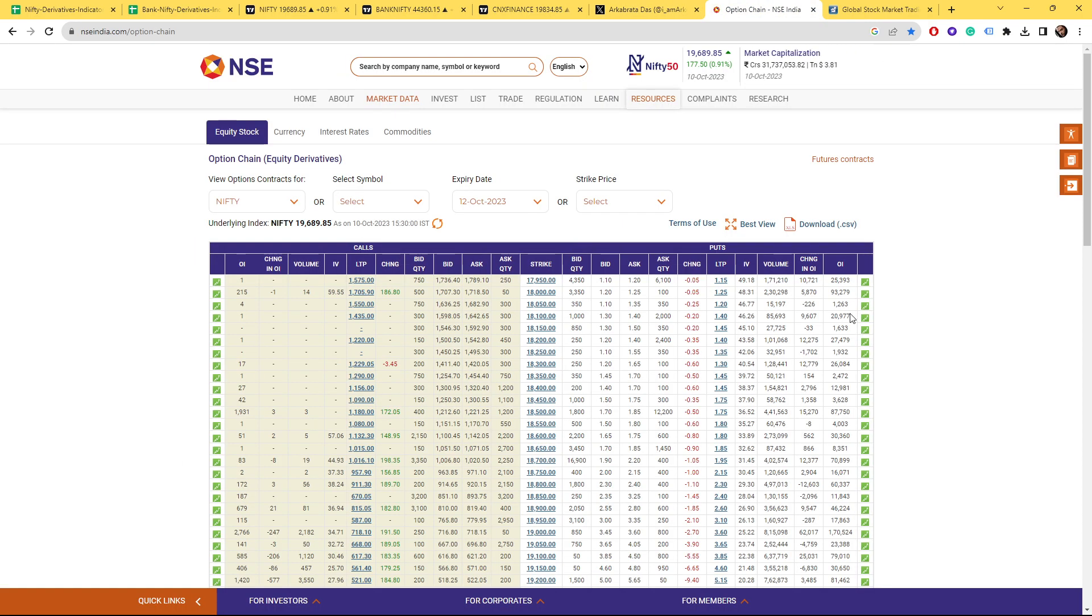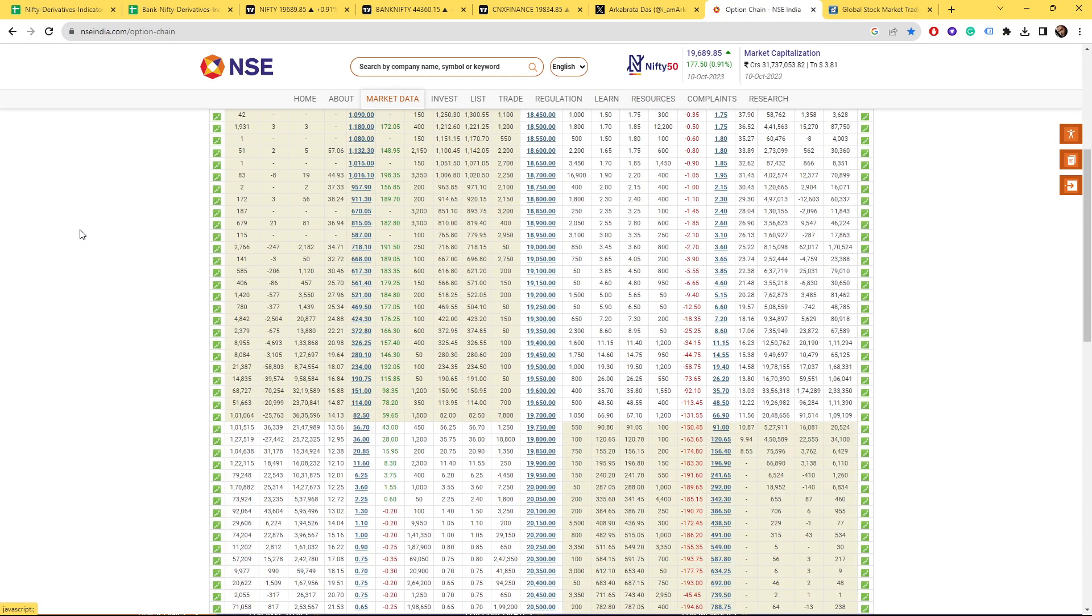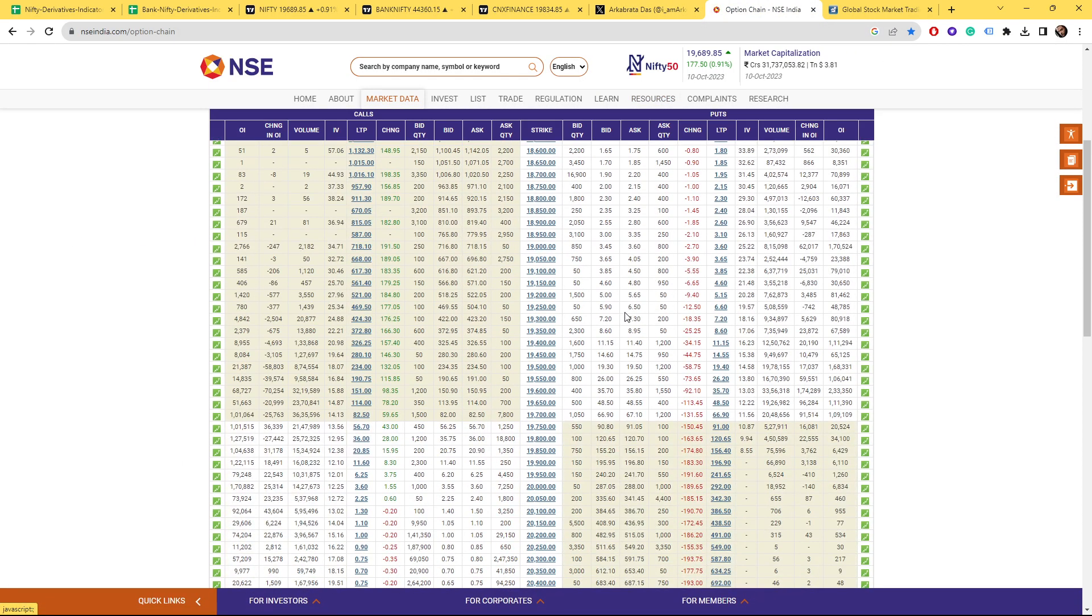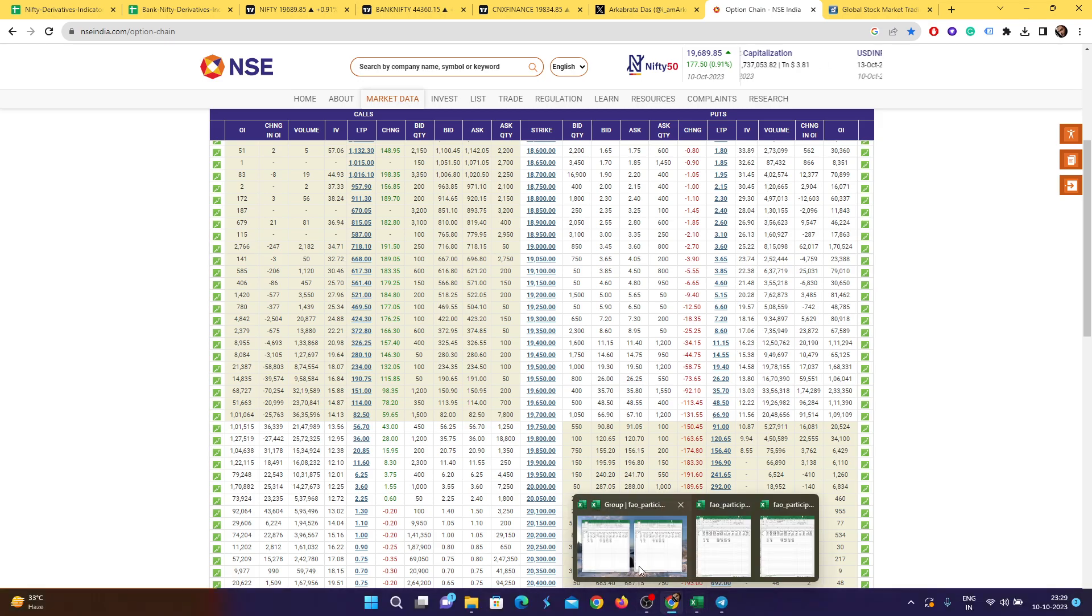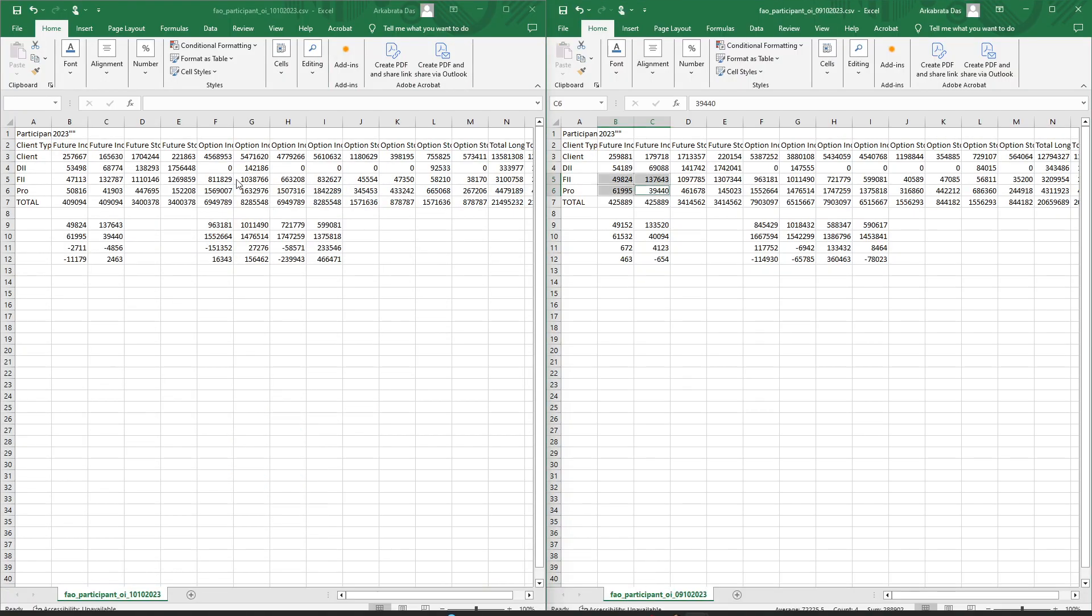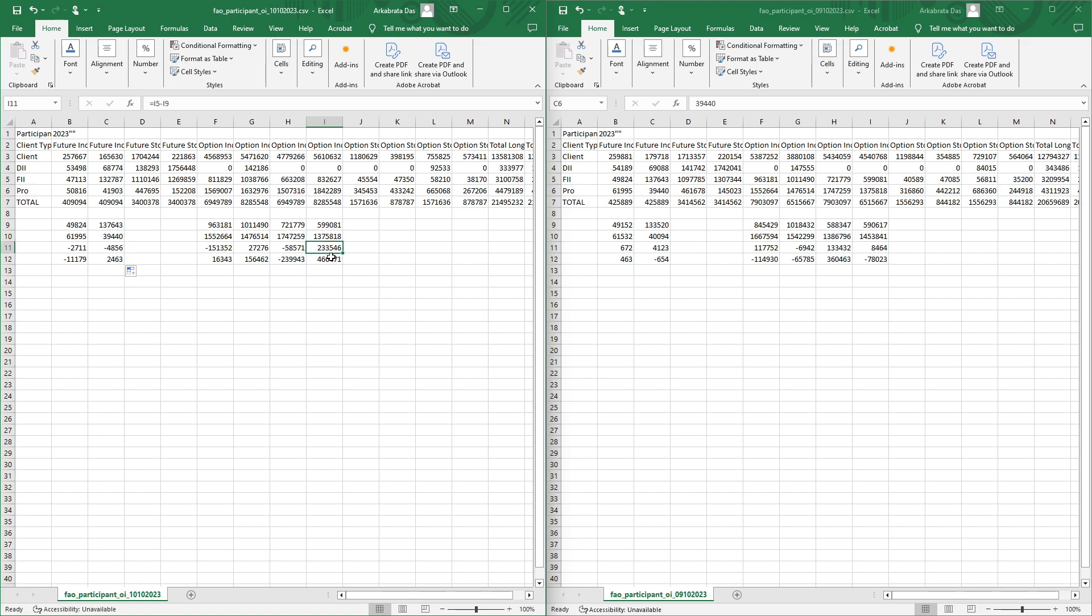are going at a loss. The majority of positions being taken by them are at a loss. Talking about today's position, they have done put writing. Here majorly FIs and prop desks have done put writing.